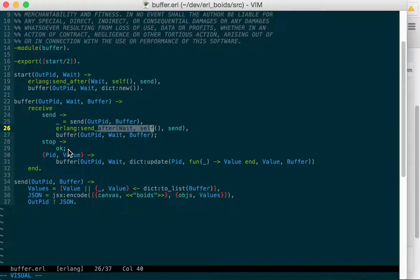If we get stopped, we just stop. We don't recursively call anymore so this process will just end.